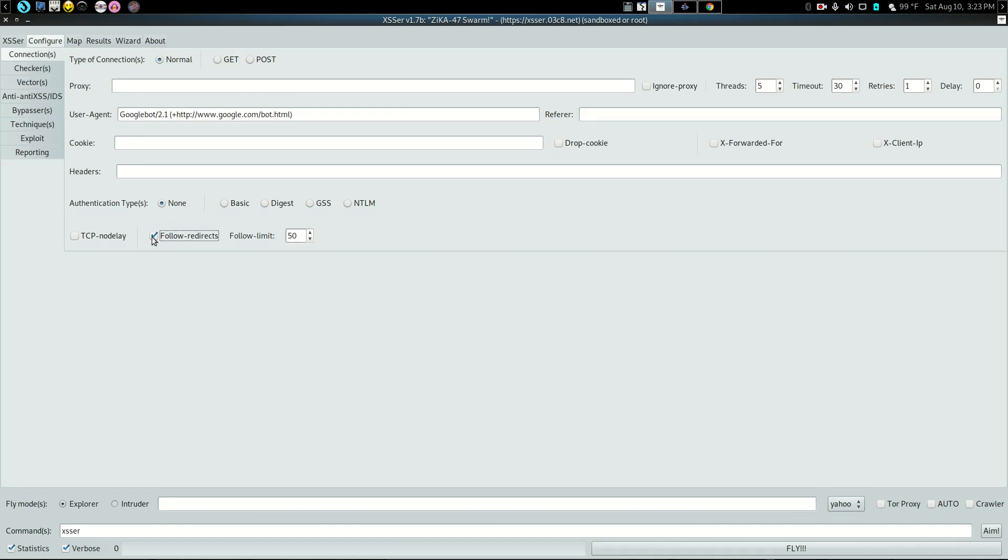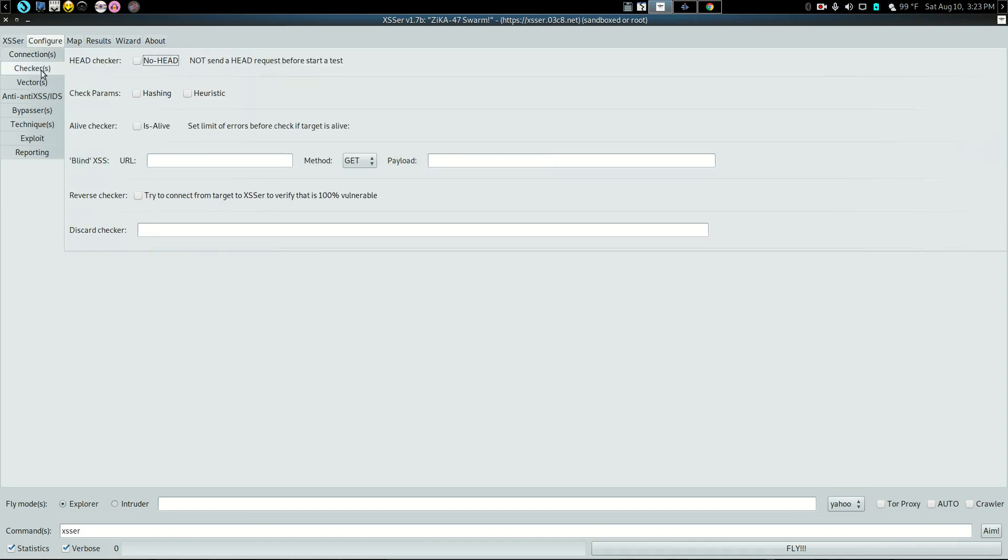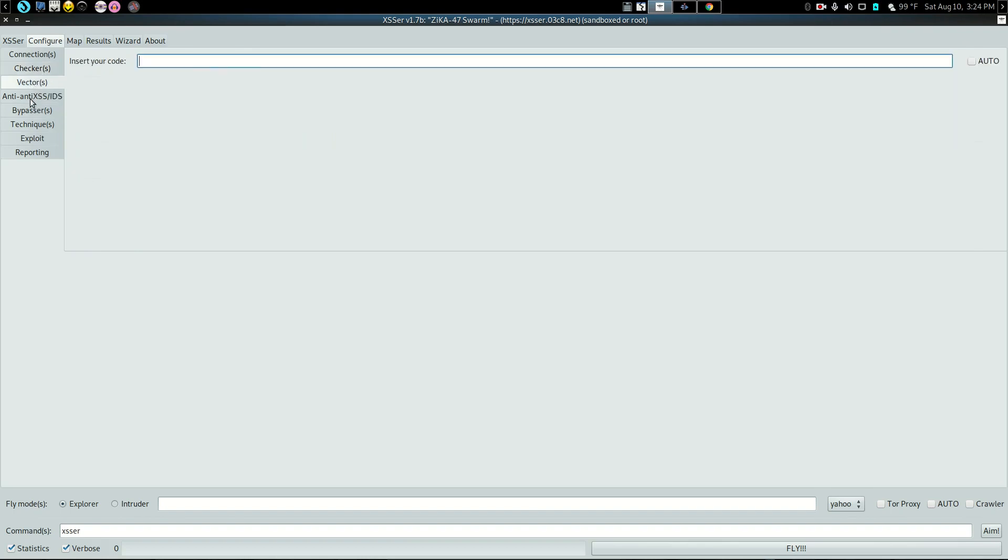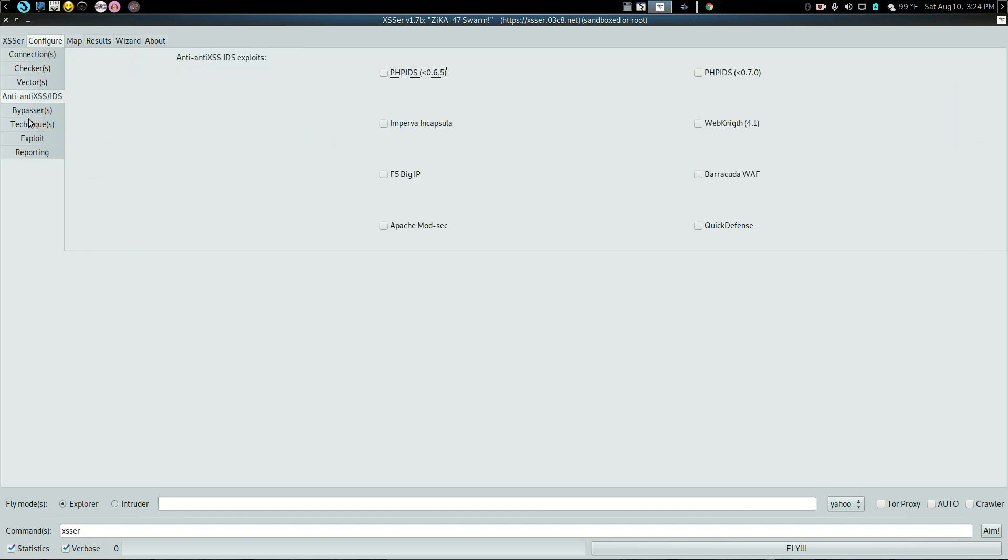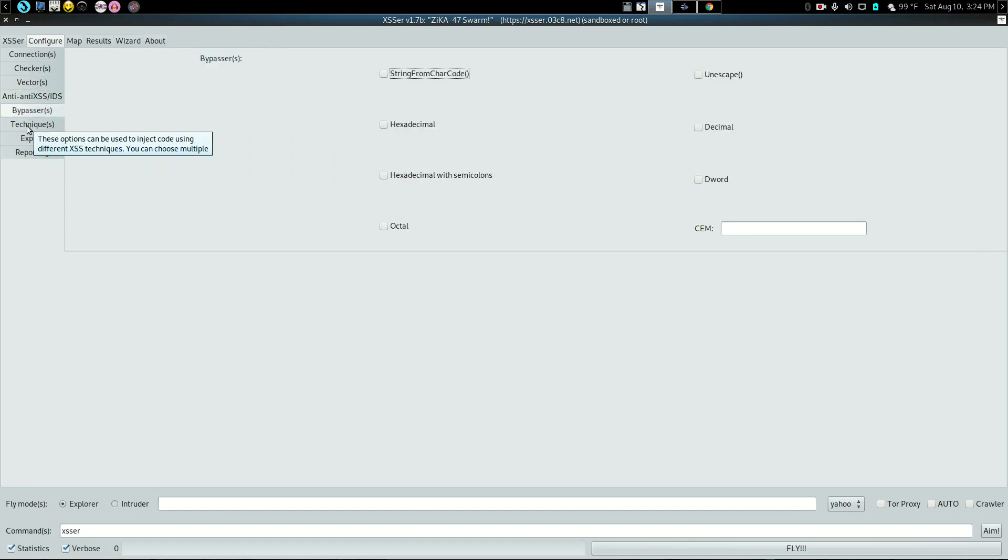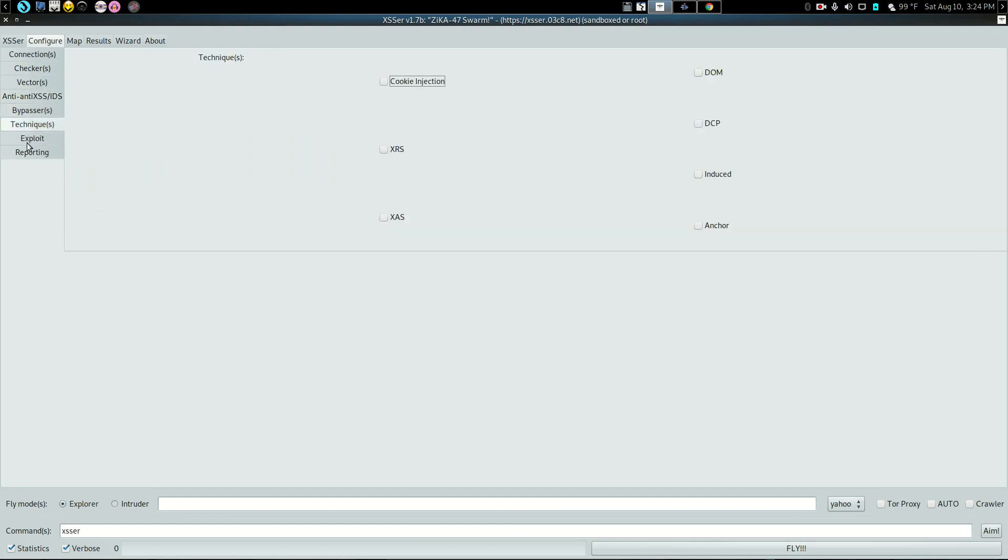You can tell the follow redirects and all this good stuff. You can use basic authentication or none. Everything for your information that you want to get on the website that you're going to check out. Go through and you make all your selections.